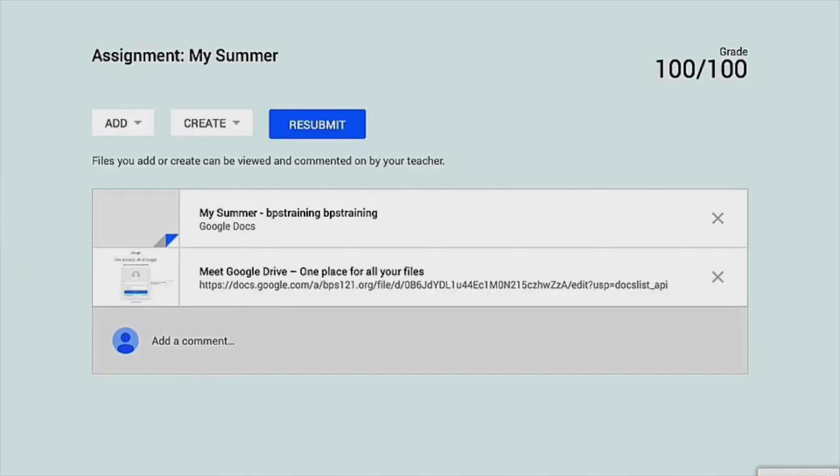So there is a quick demo of how Drive, Docs, Classroom, and an app like Notability will work on the iPad. I'm really confident it will get better. So thanks for watching, and I will hopefully be producing more of these tutorials as we learn more about this new product.